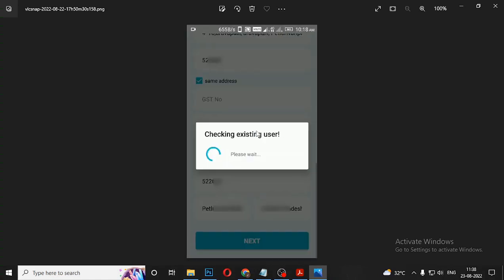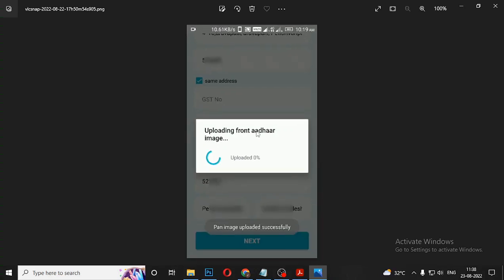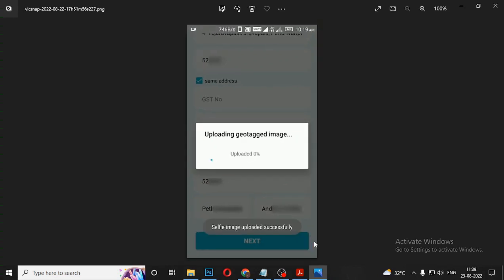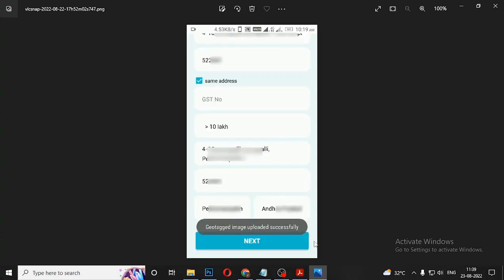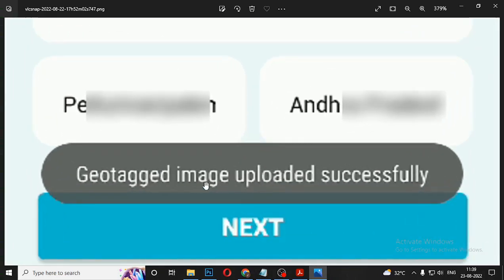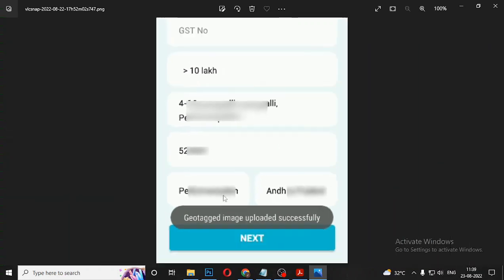Then there is checking existing user. PAN image upload — then there is other front and back upload. Uploaded successfully. Other uploaded. Back other uploaded. Selfie image uploaded. In this video, geotagged image uploaded. Then you upload. That's it — I'm going to get my address correct.